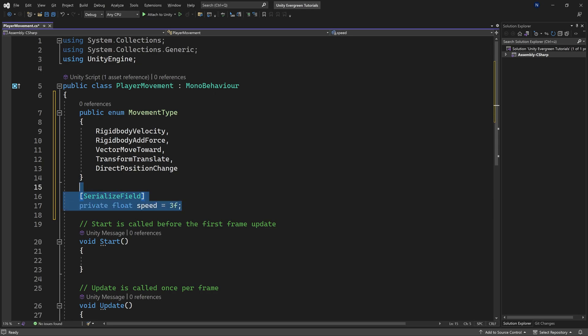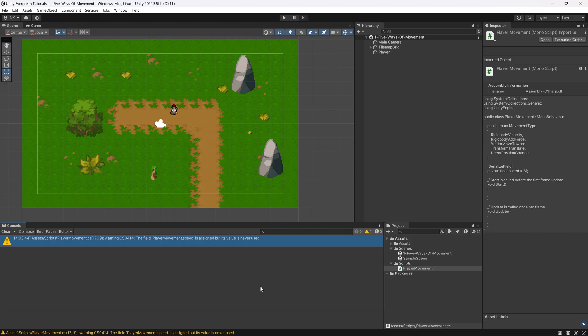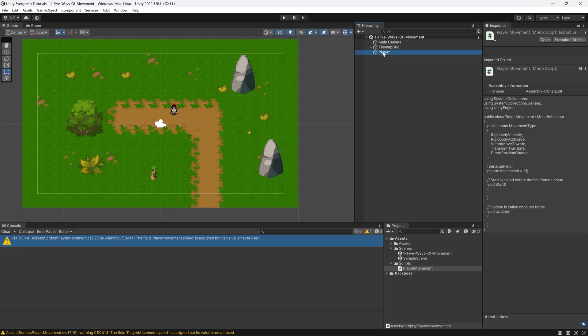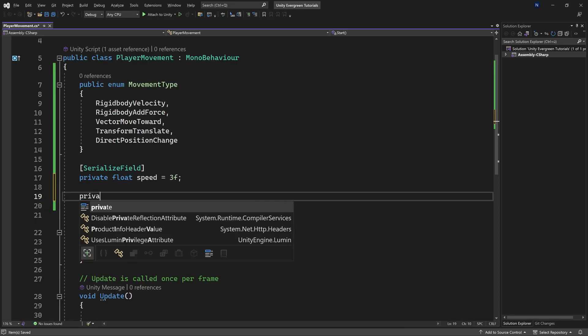We're going to make speed a SerializedField. The reason we're doing this is because if we add this and make it private, we're going to be able to access it in the inspector. If I save this with Ctrl+S and move back to Unity, if we click on the player on the right side, you can see there's the speed variable we just created and we can change it right there. We can even change it live during gameplay, which is really cool.